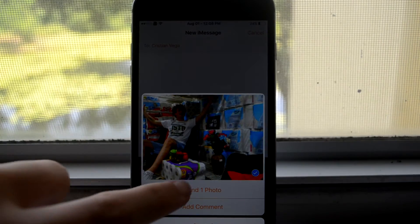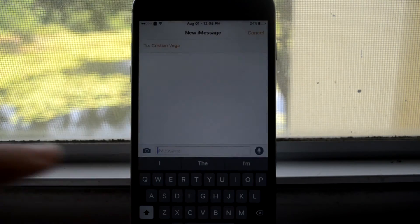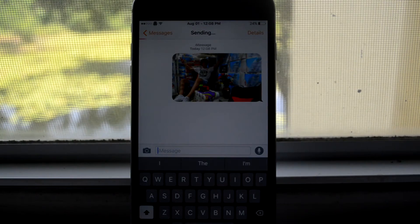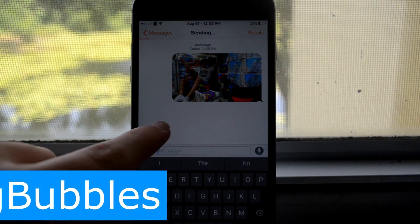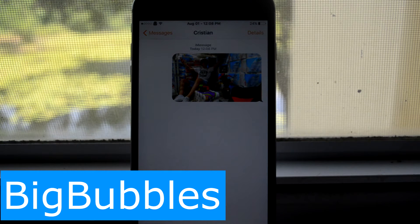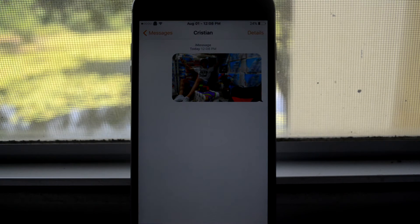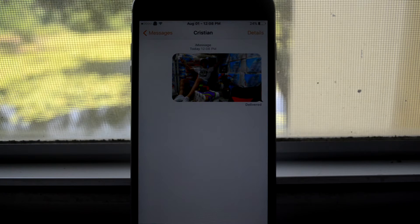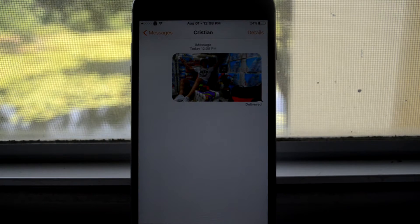This is a small one but it adds a little bit of detail and that is Big Bubbles. What this does is when you send a photo to someone now it has this little bubble format.